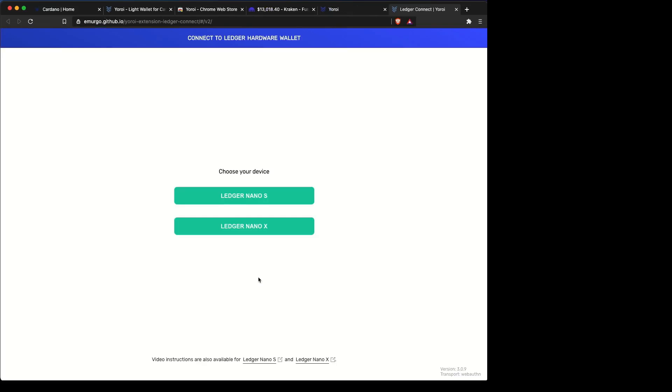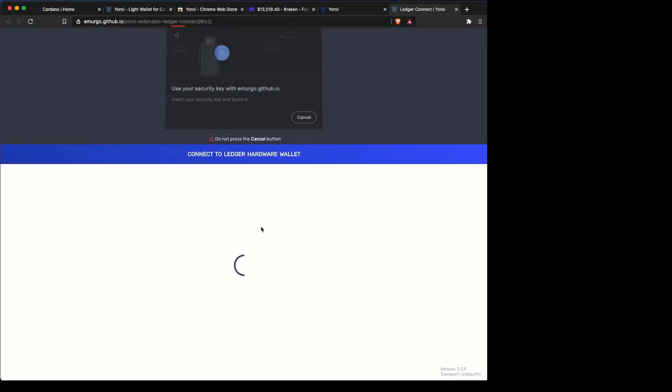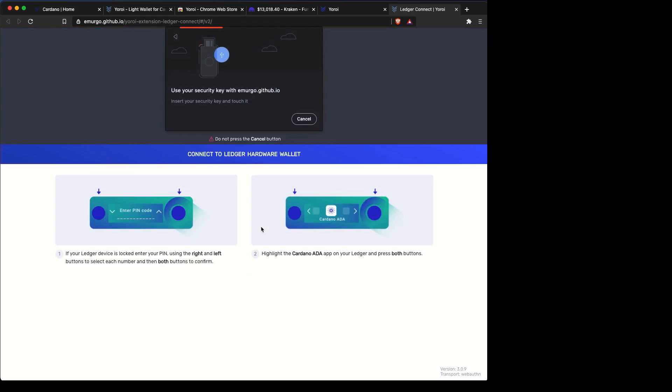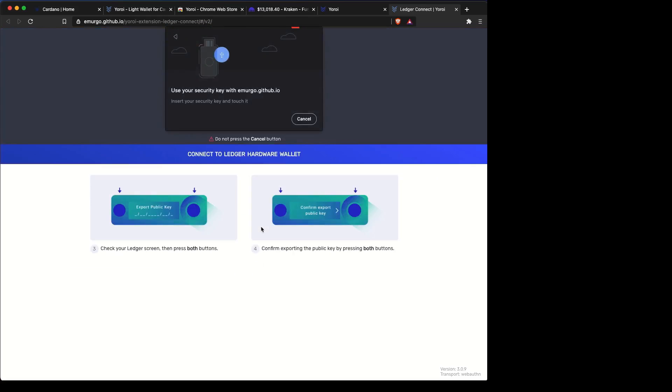So go ahead and connect your wallet. You're going to pick if it's a Ledger Nano S or an X. In this case, we're using an X.